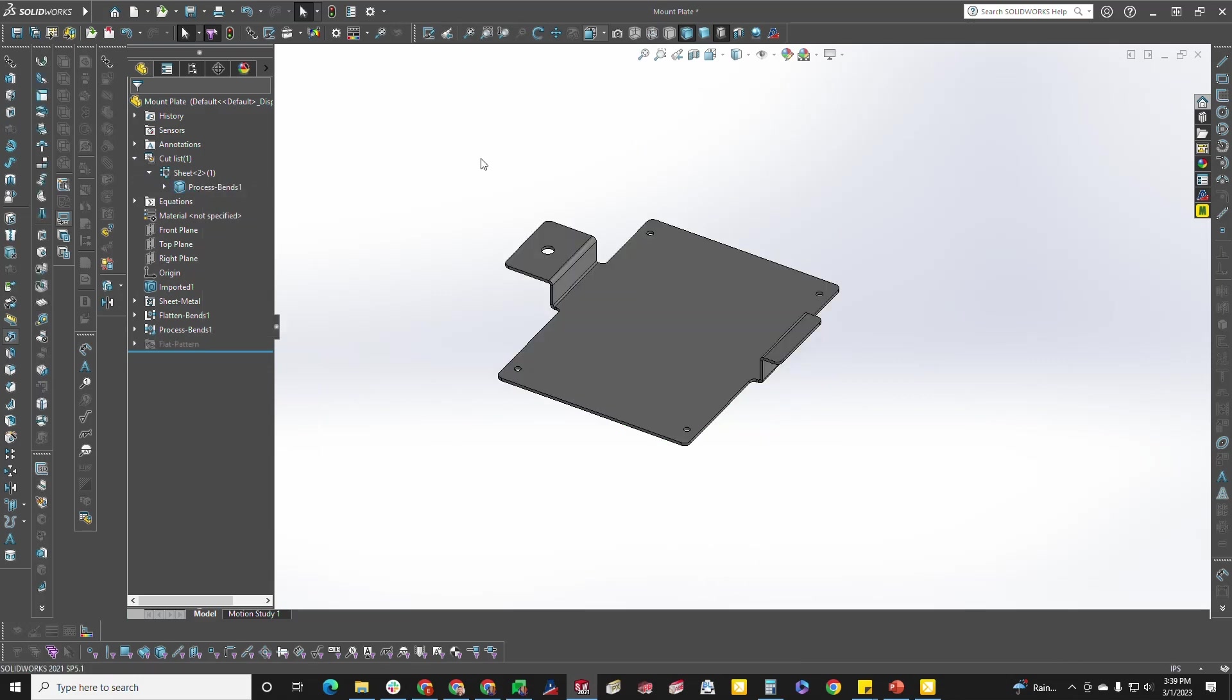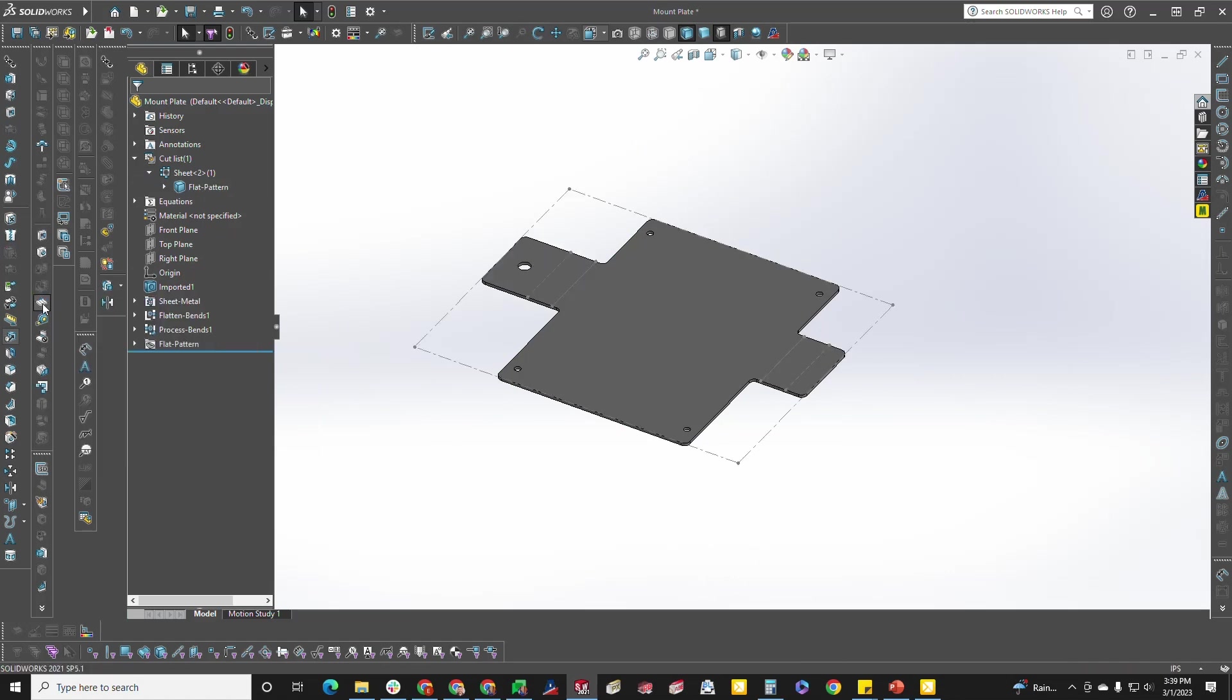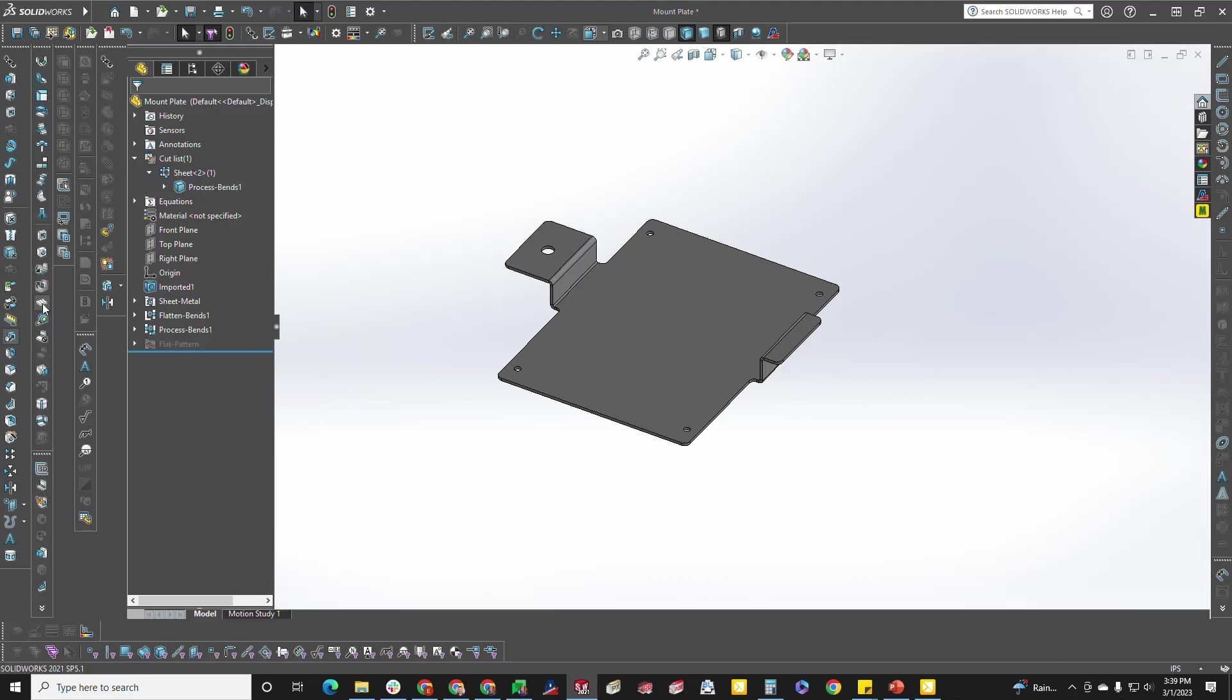And the last way, if you have your sheet metal toolbar ready to go, go over to this icon right here that says flatten, click it to flatten the part, and then click it again to fold the part back up.